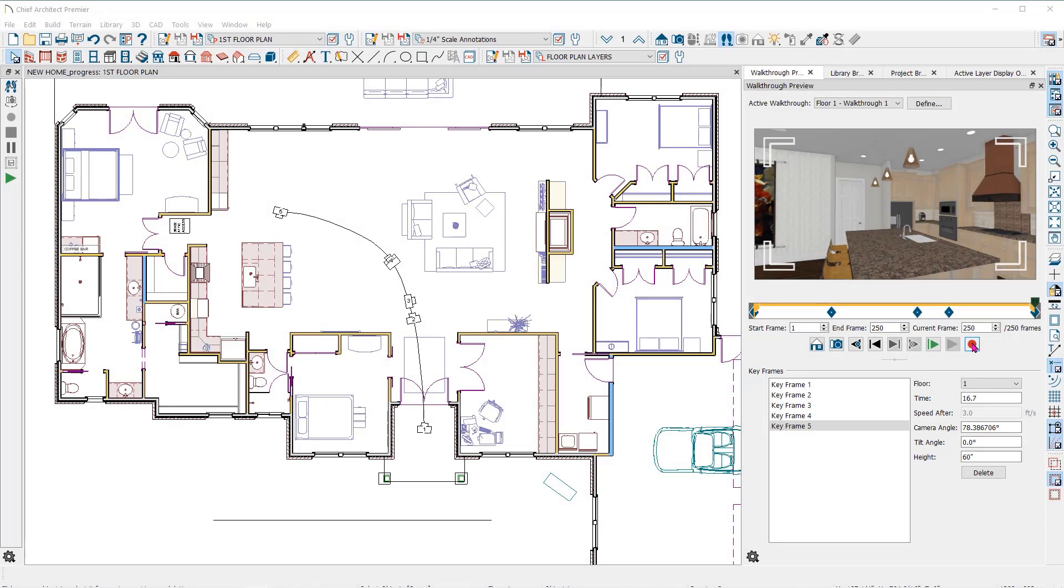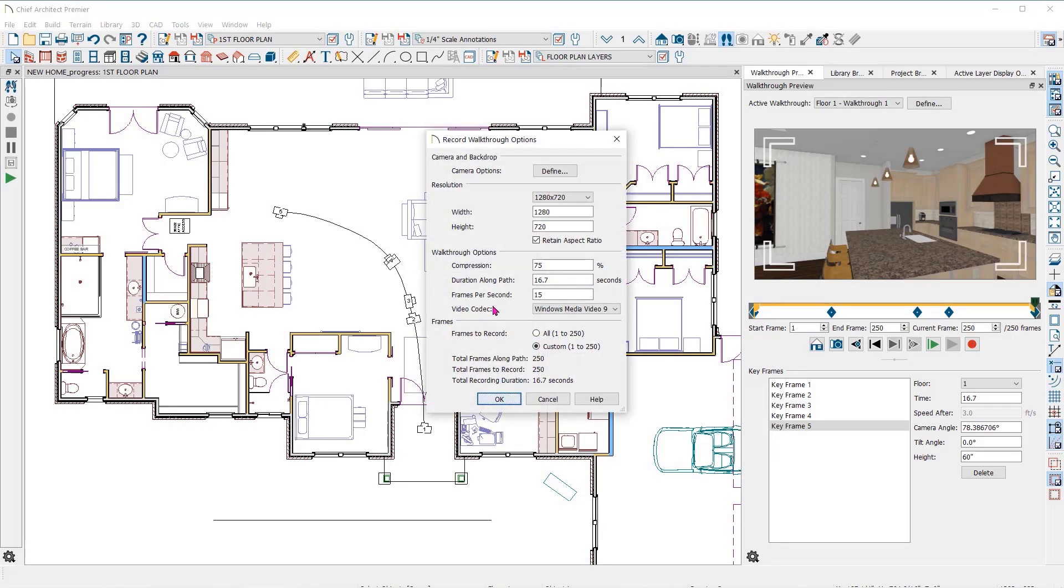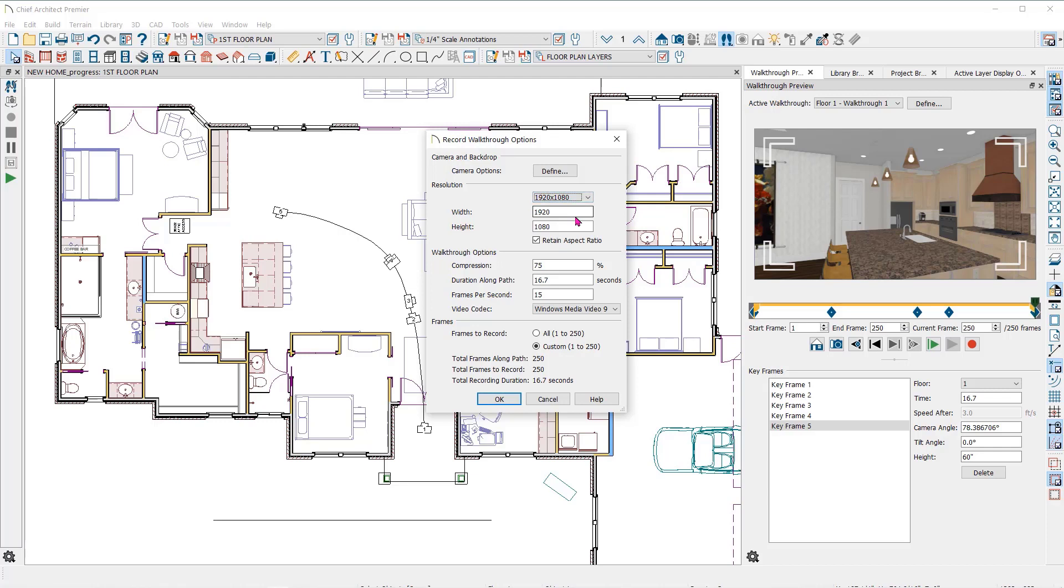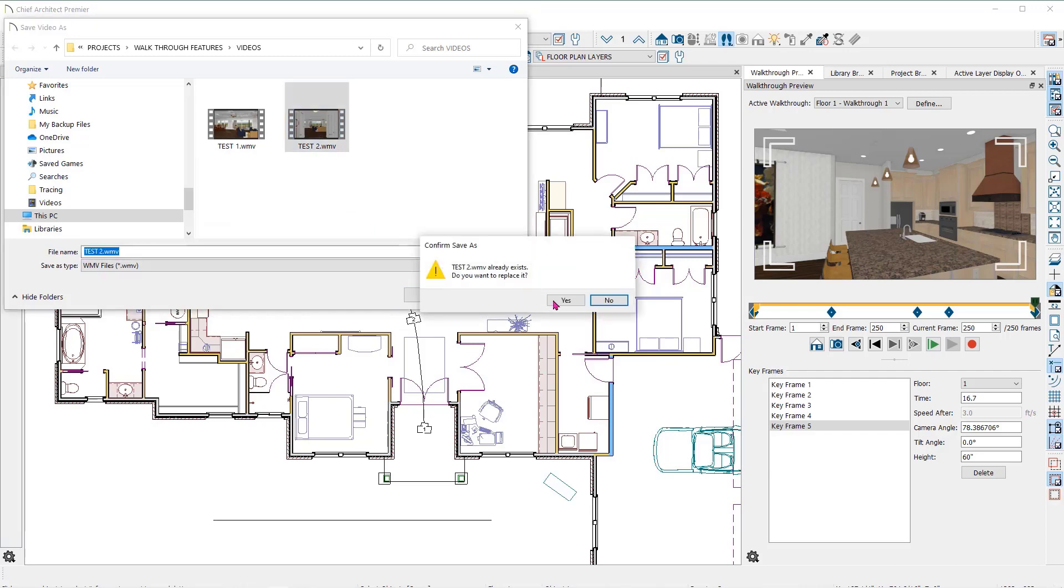So we'll click again on the record walkthrough button and make some changes. We'll set the resolution for the screen size you want. I'll change this to 1920 by 1080. Now I'll set the compression rate to 25 percent and the frames per second higher to 30 frames per second. This will affect the smoothness of the video. Now this recording with the settings I have will take about 15 minutes.